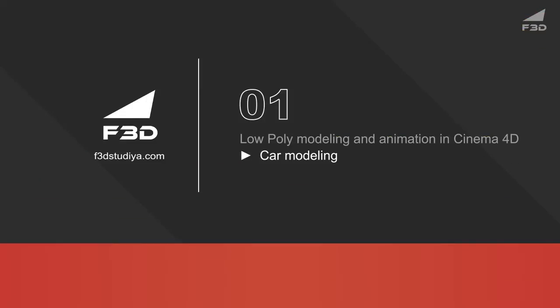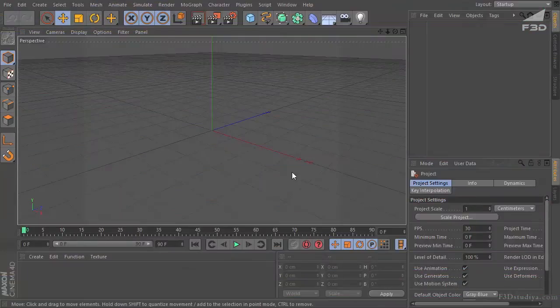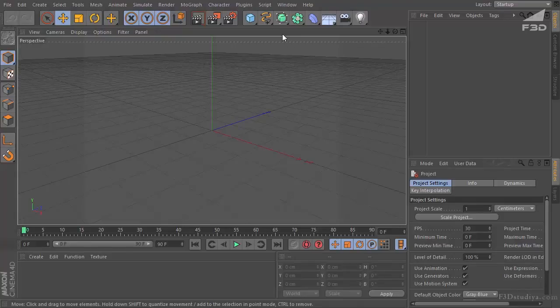Hello, dear friends! It's Creative Day from the site afterideastudio.com. In this video tutorial we'll create a car in the Cinema 4D program. It's going to be a low-poly car and it means that we are going to do it really fast. So let's get started.